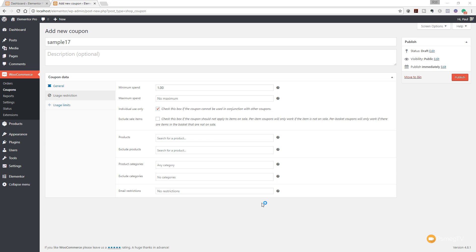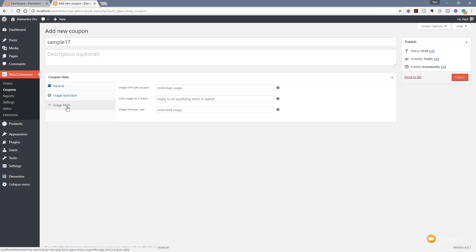Finally, we have the Usage Limits, and you can see we have three simple options. The usage limit per coupon—so you may say this is only available to the first hundred people that use it. Well, you can pop that hundred in there. You can limit the usage on X items.